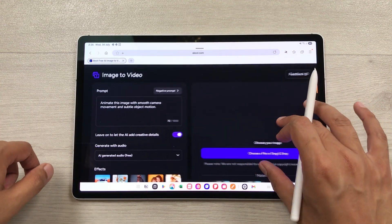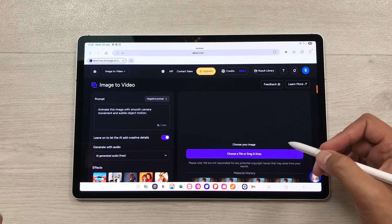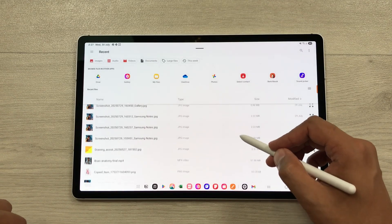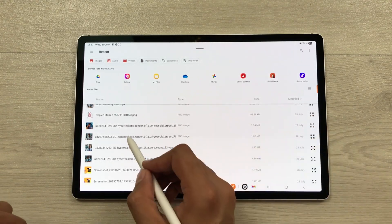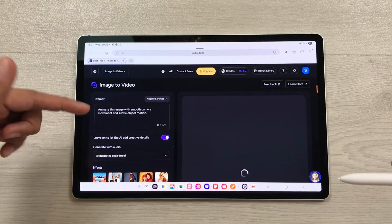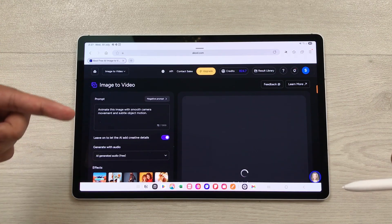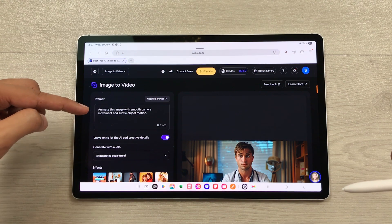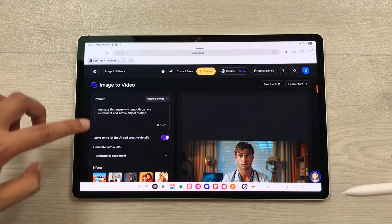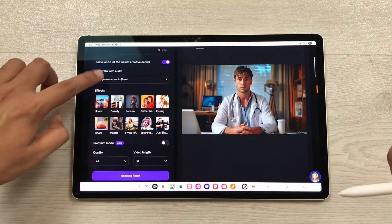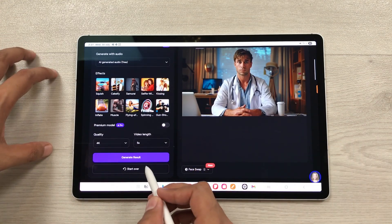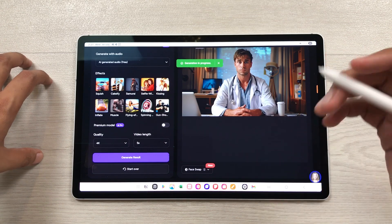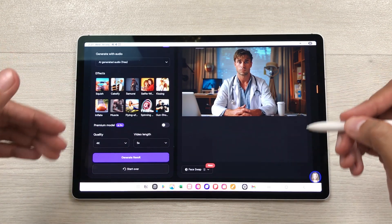It will open a new page and then here you can upload your image. I will select this option of choose a file and then I will open my gallery and then I will select the same image. Here I have that image and then on the left side, you can start writing your prompt. Here you can see I already wrote this prompt — I want this image to animate with smooth camera movement and object motion. Then you have to scroll down and here we have this option of generate result. I will select it. Akool will start analyzing this image and then it will start converting this image into a video.